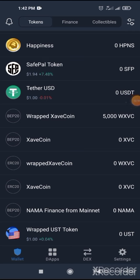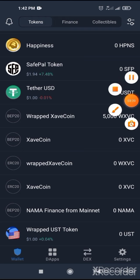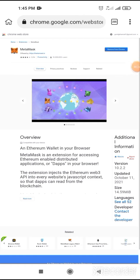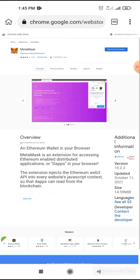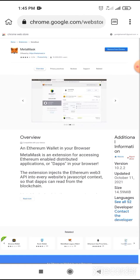After completing the swap, you must memorize or remember your backup phrase. You can put it in MetaMask or in KIWI browser. After completing the swap, go to KIWI browser. After opening the KIWI browser, I will give you the MetaMask extension link. Then copy it from our Telegram page.